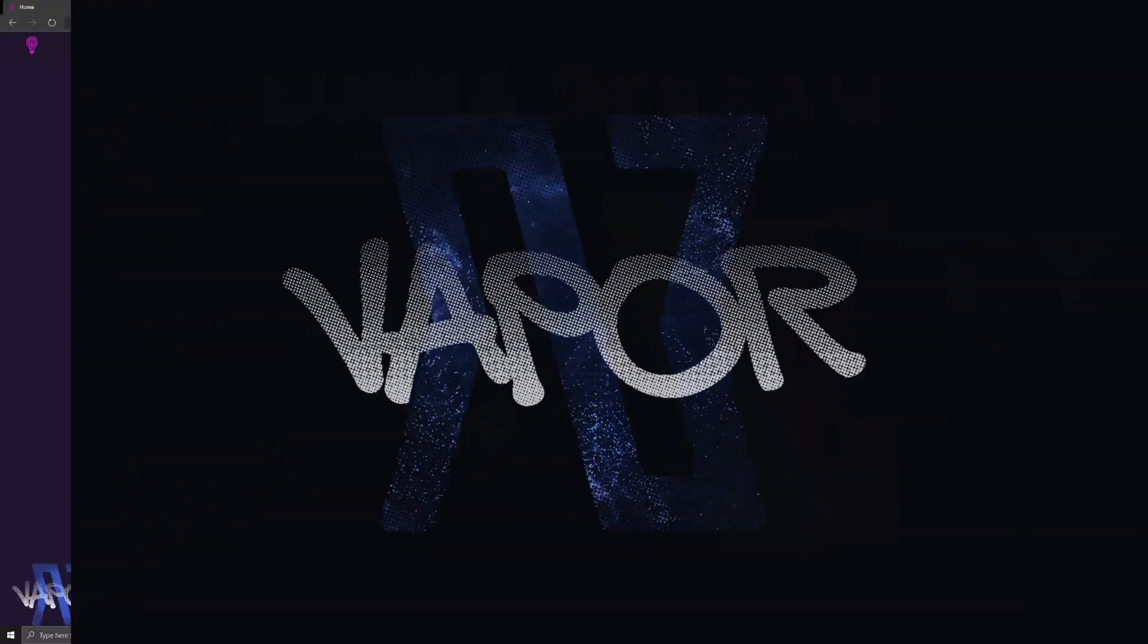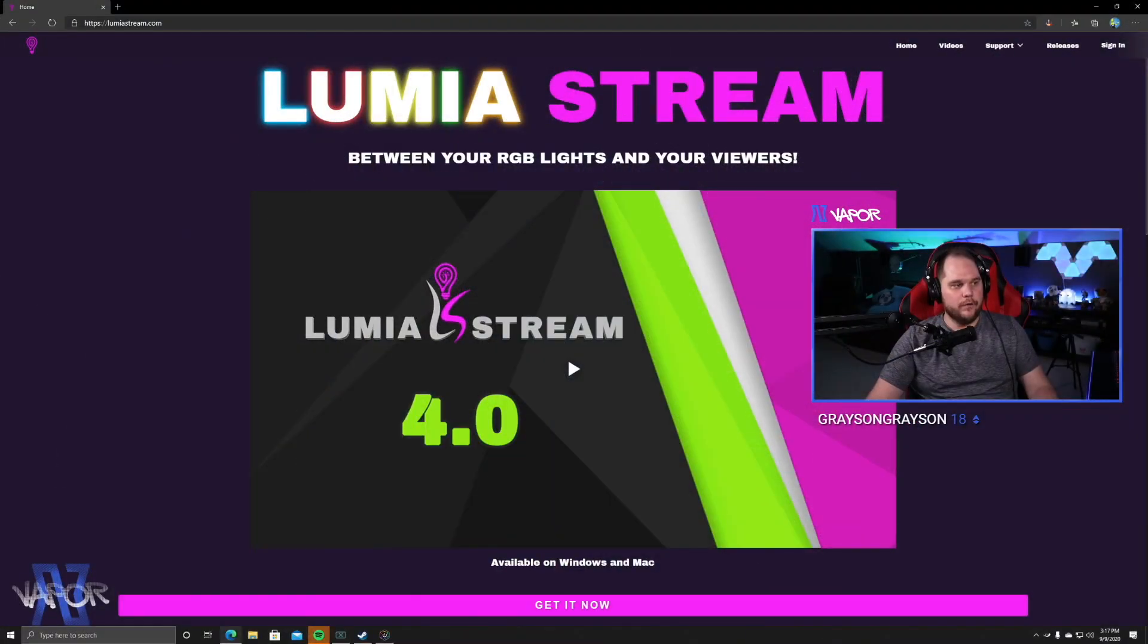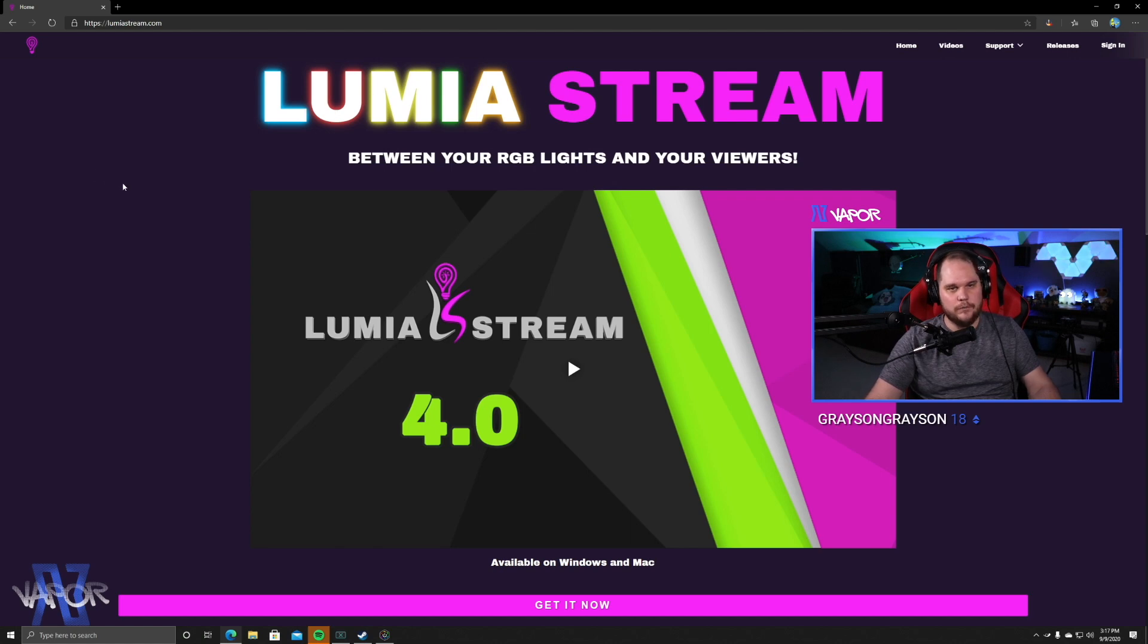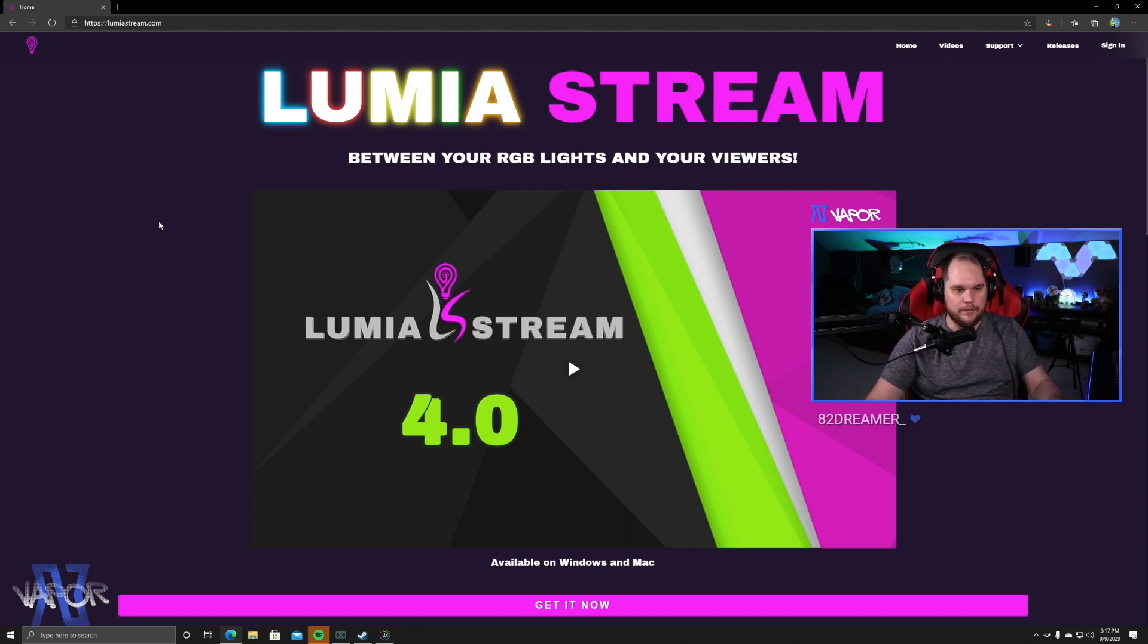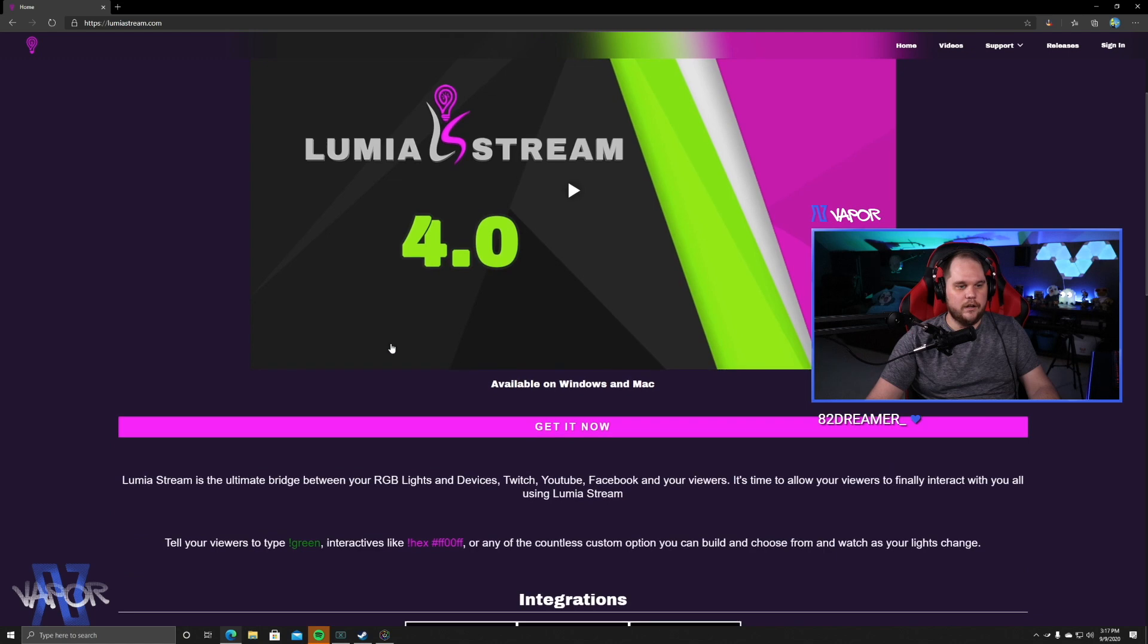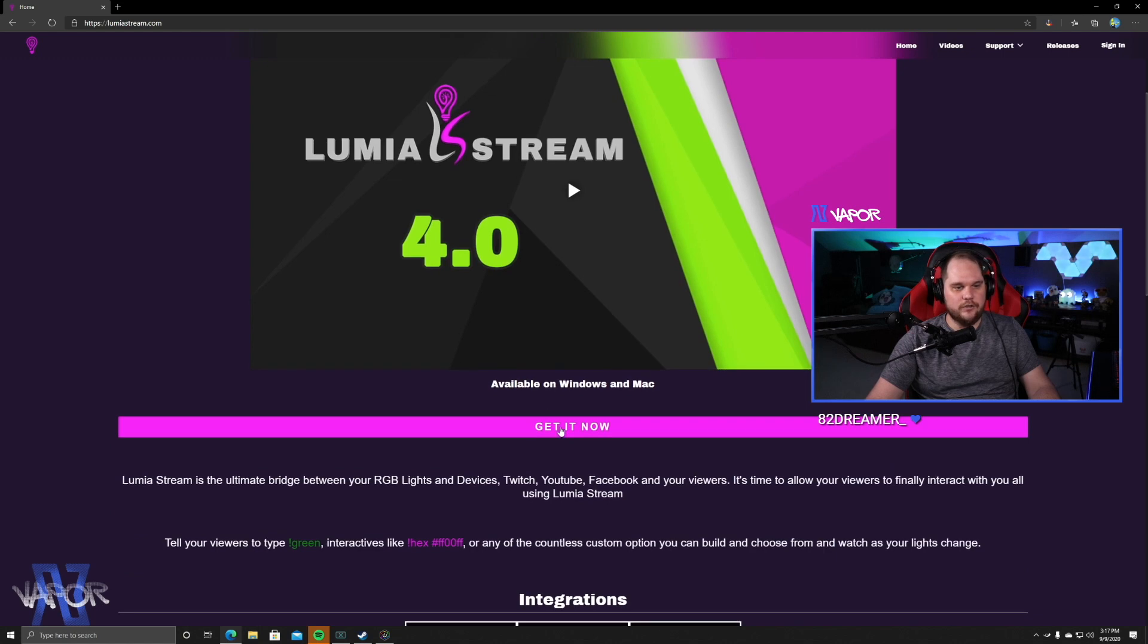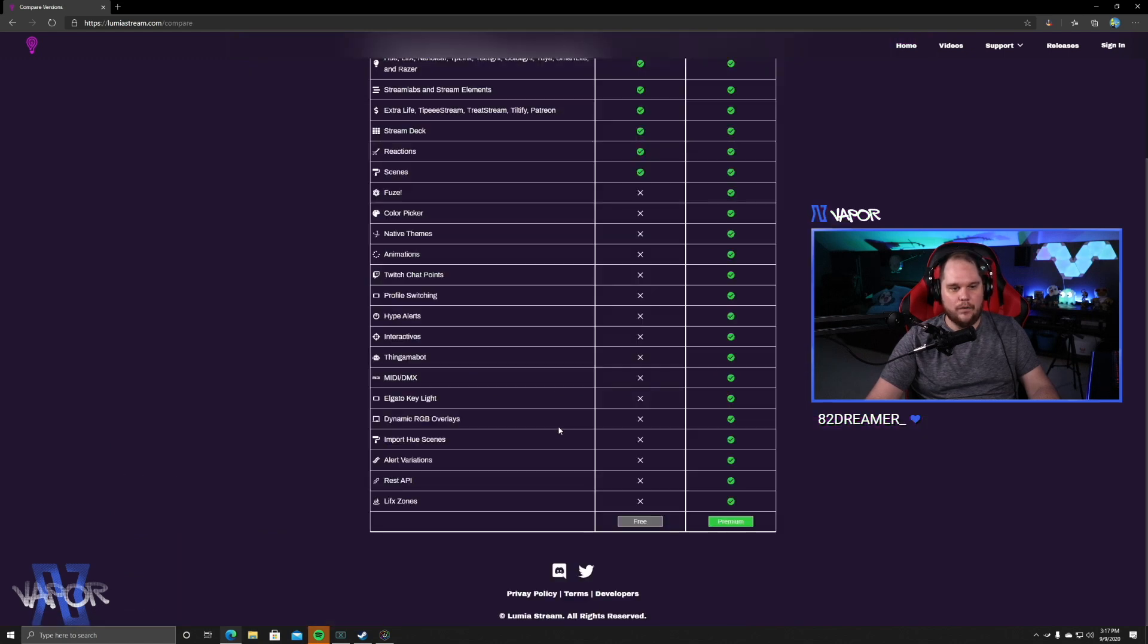So first to start, we're going to go to the website and get this program downloaded. I've got a link in the description below. You're going to go to lumiastream.com. So to start us off, we're going to just go over to a browser. You can Google search it, or you can click on the link below.